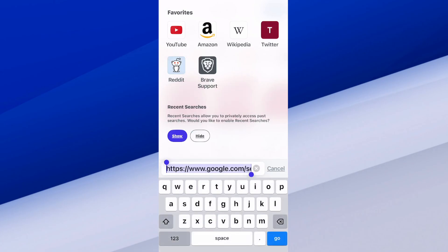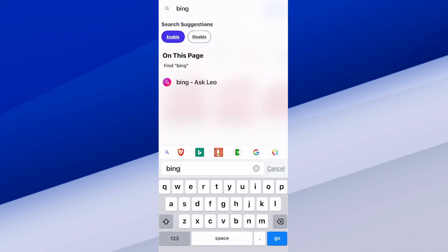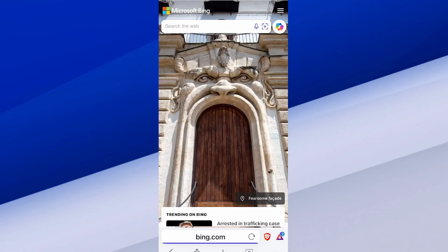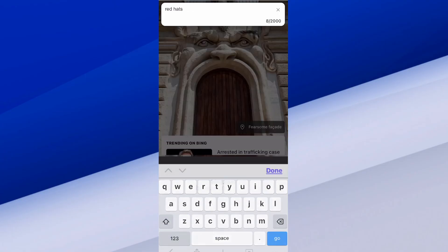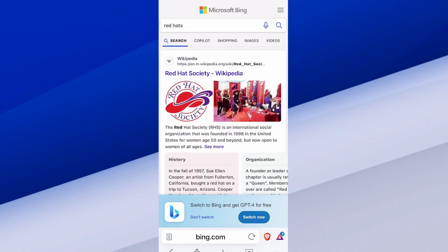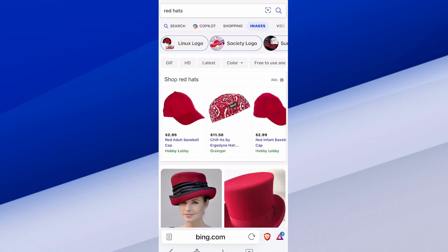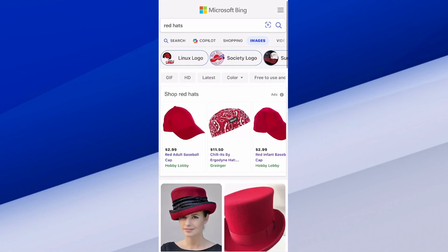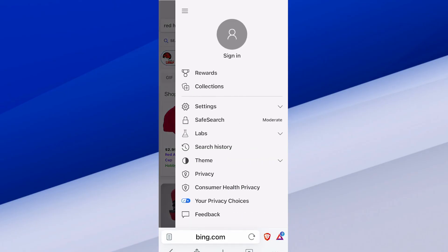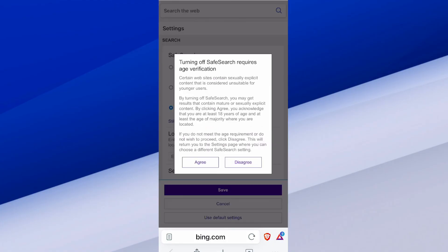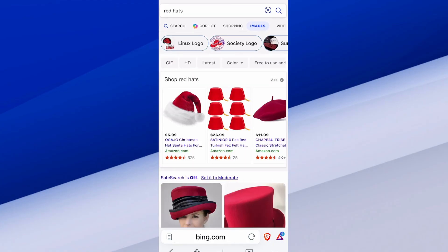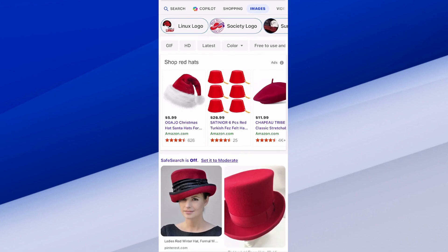You'll want to do this for any site you use, like Bing or Google — there should be an option to turn off safe search. If I type 'red hats' in Bing and go to Images, I can see an option at the top: Safe Search Moderate. I can turn it off right here — Save and Agree. Safe search is now turned off and these are unfiltered results.